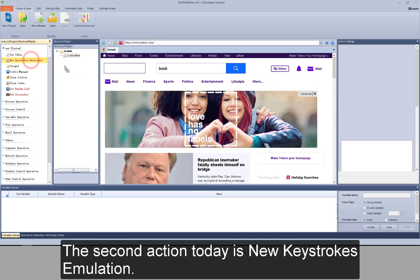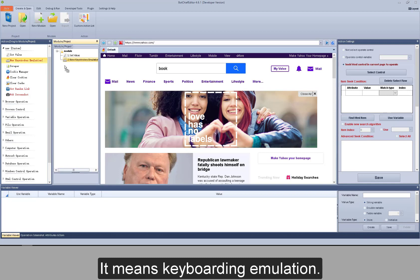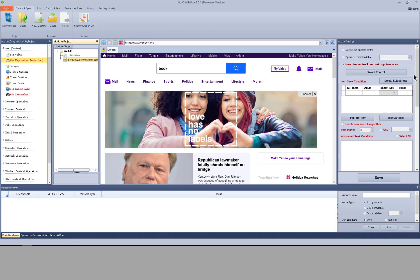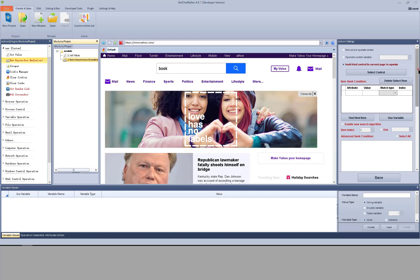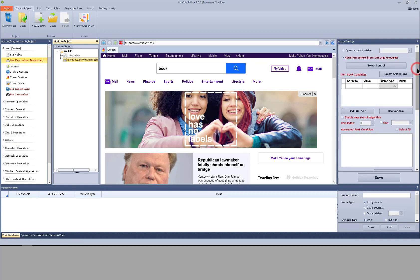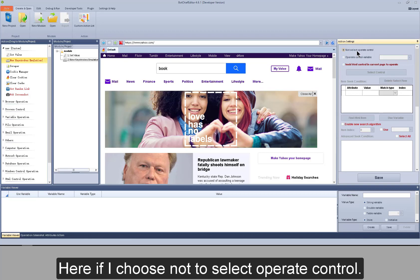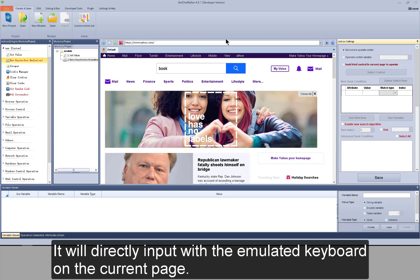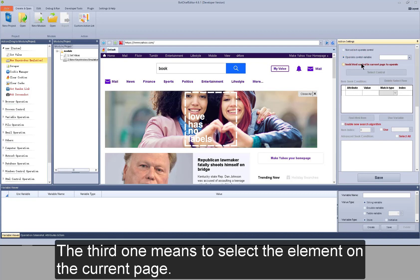The second action today is keystrokes emulation, which means keyboard emulation. View its action settings — also two parts. The first part is to find the element. The second part is to input the value or the emulated text required. If you choose not to select an operate control, it will directly input using the emulated keyboard on the current page. The second option lets you choose the element in variables, and the third lets you select the element on the current page.